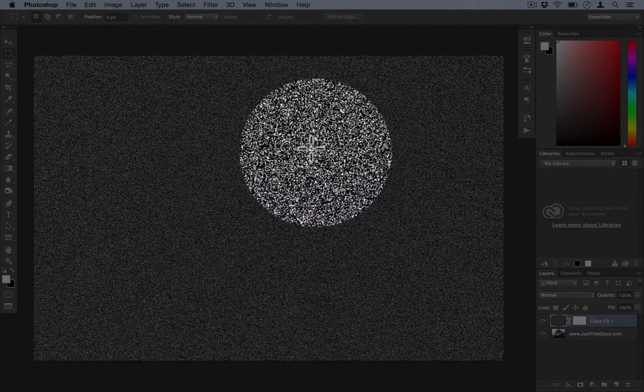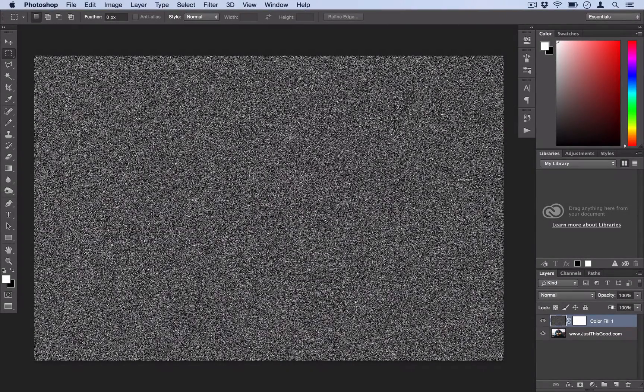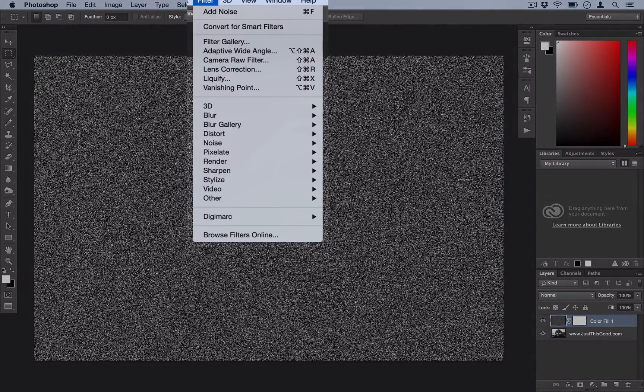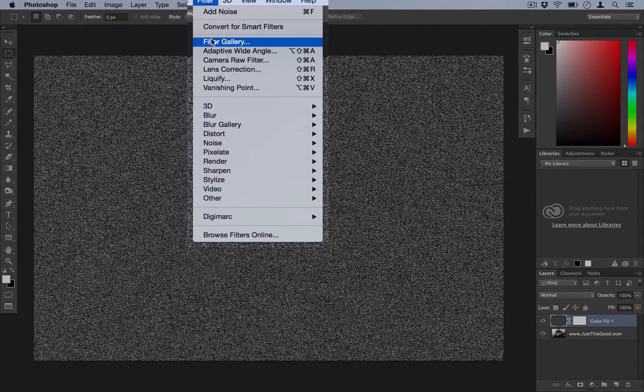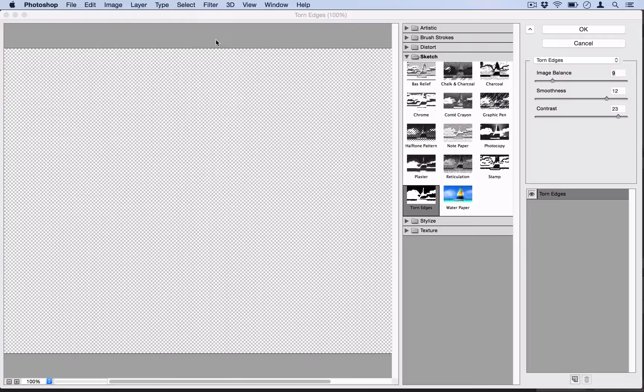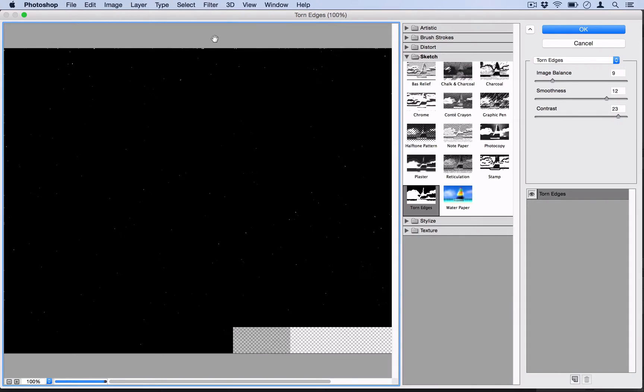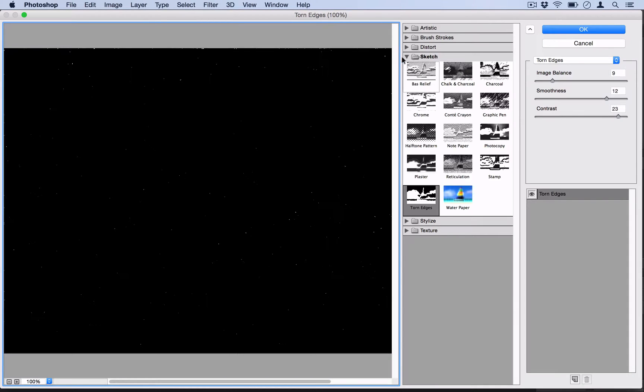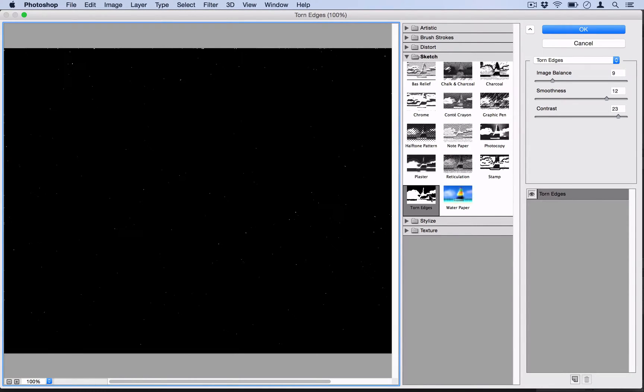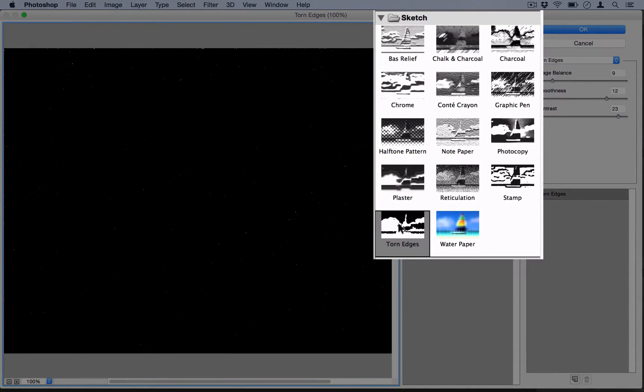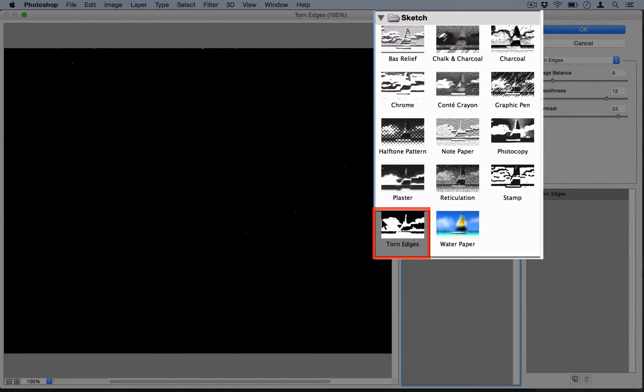And then next, we're going to turn this noise into the dust. So go ahead and go back to your Filter menu. Except this time, open up your Filter Gallery. If you're in an older version of Photoshop, it'll be under the Sketch, the Filter Sketch menu. But newer versions of Photoshop have contained them in this little gallery. So under the Sketch menu, go ahead and select Torn Edges.